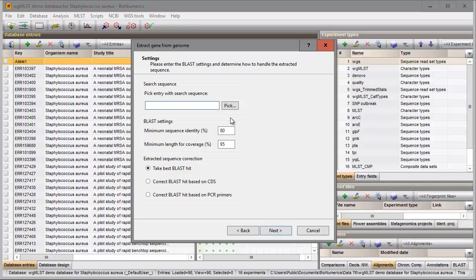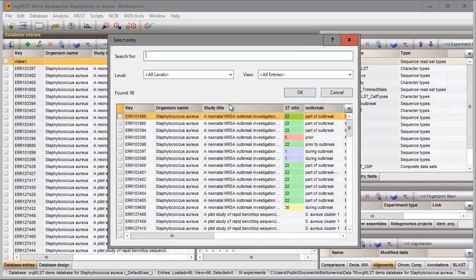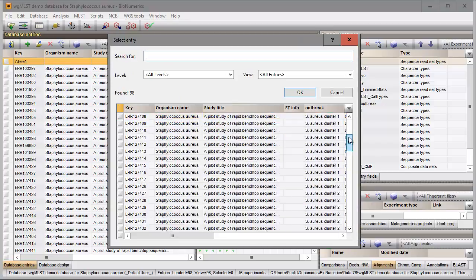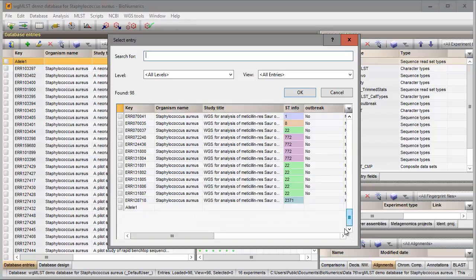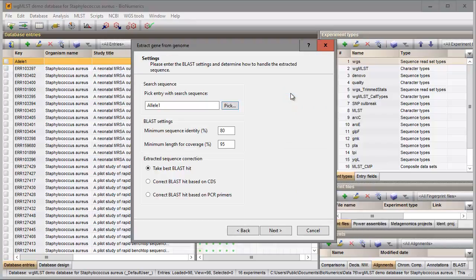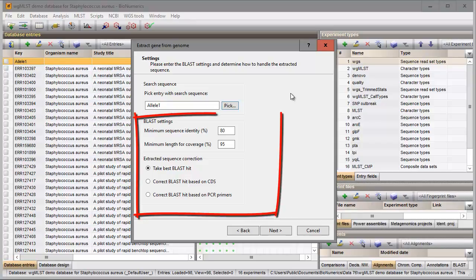In the next step, I select my reference entry from the list of entries in the database. This entry contains the query sequences for each housekeeping gene. I will use the default suggested BLAST settings in this exercise and press next.